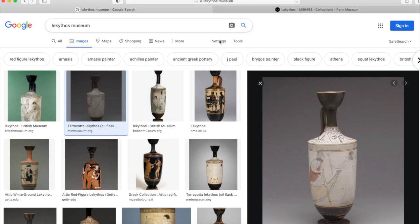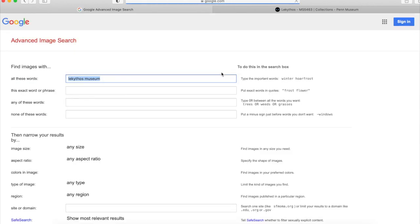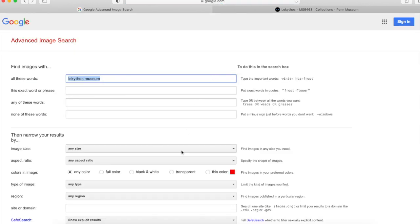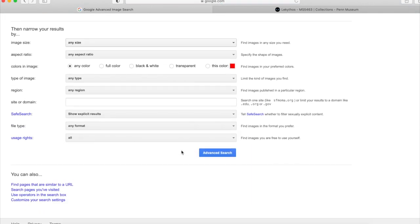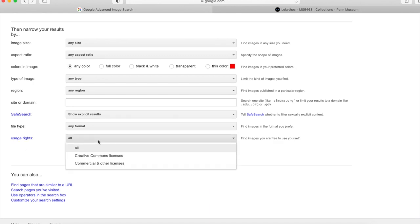One can also search for public domain or Creative Commons license images directly in search engines. On Google, if you go to the advanced image search settings, under usage rights, you can select to search Creative Commons licenses or for commercial use licenses separately.